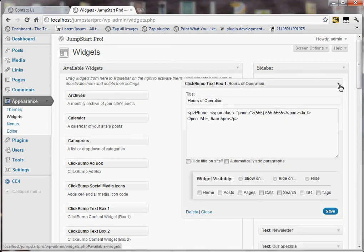So I can just expand that, and you can see below the normal widget container, you have this extra little panel here that says Widget Visibility. Currently it doesn't have any settings, which is the default, which means the widget shows just as it normally would on every page of the site.